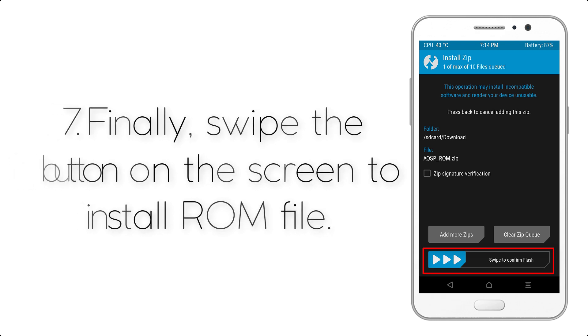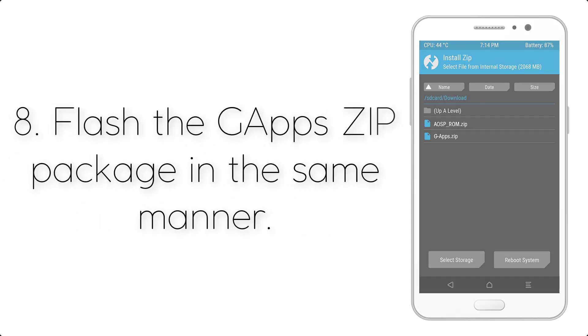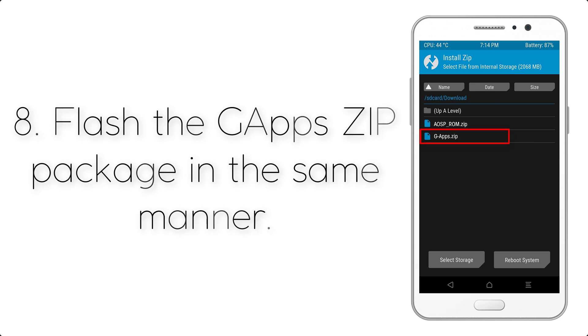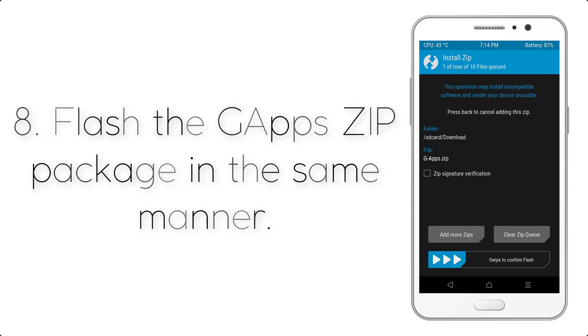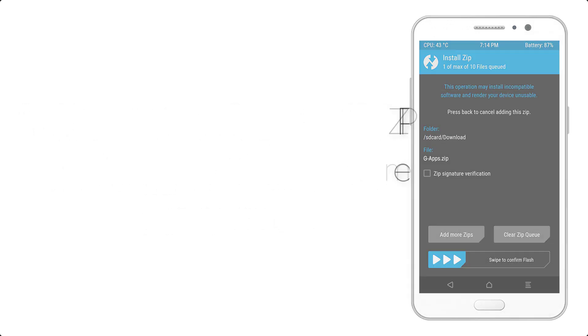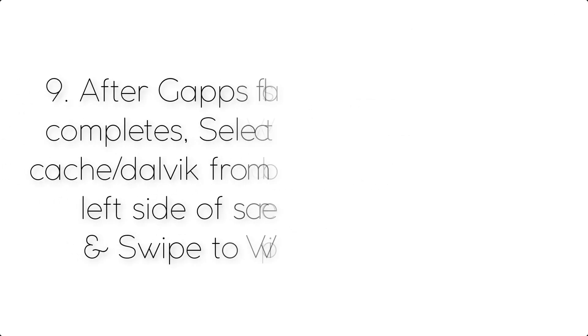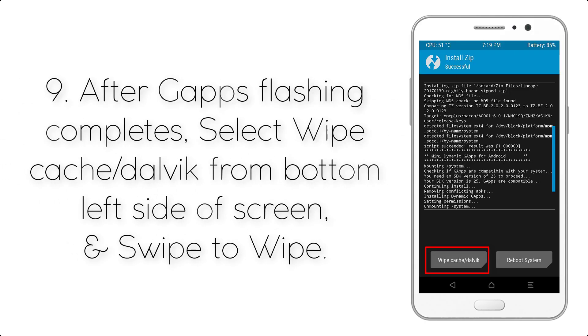Step 6: Swipe the button on the screen to install the ROM file. Step 7: Flash the gapps zip package in the same manner.